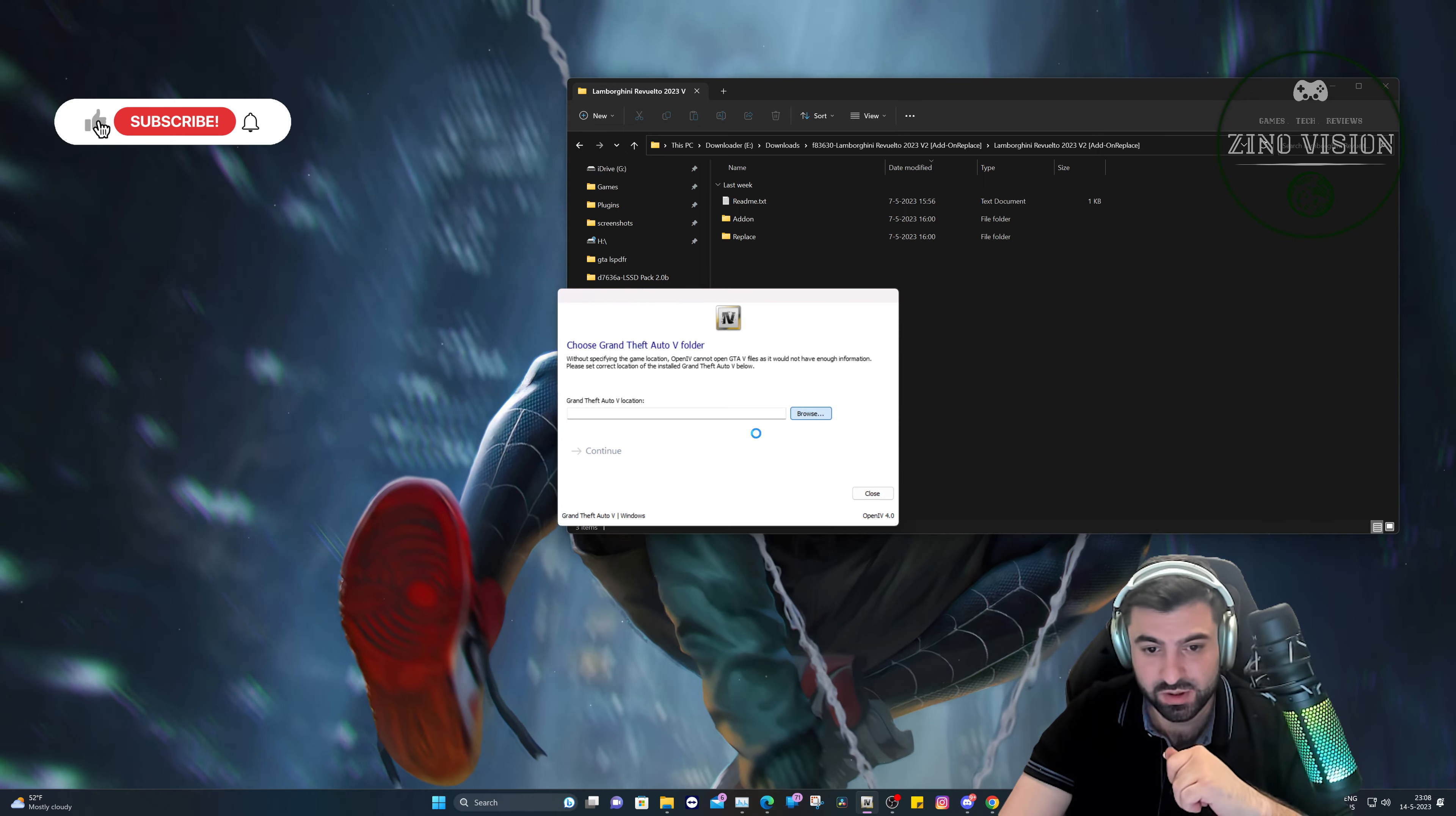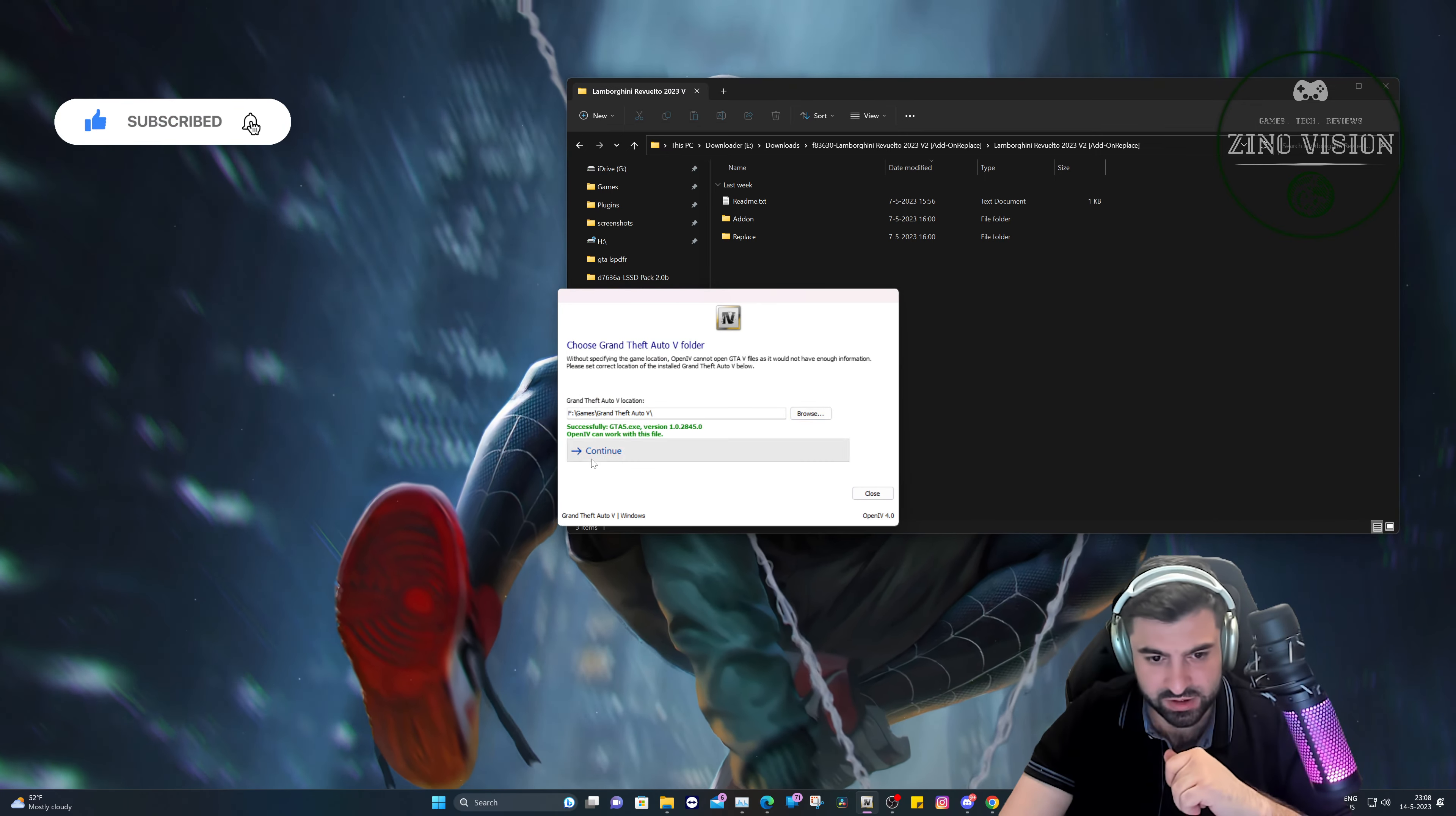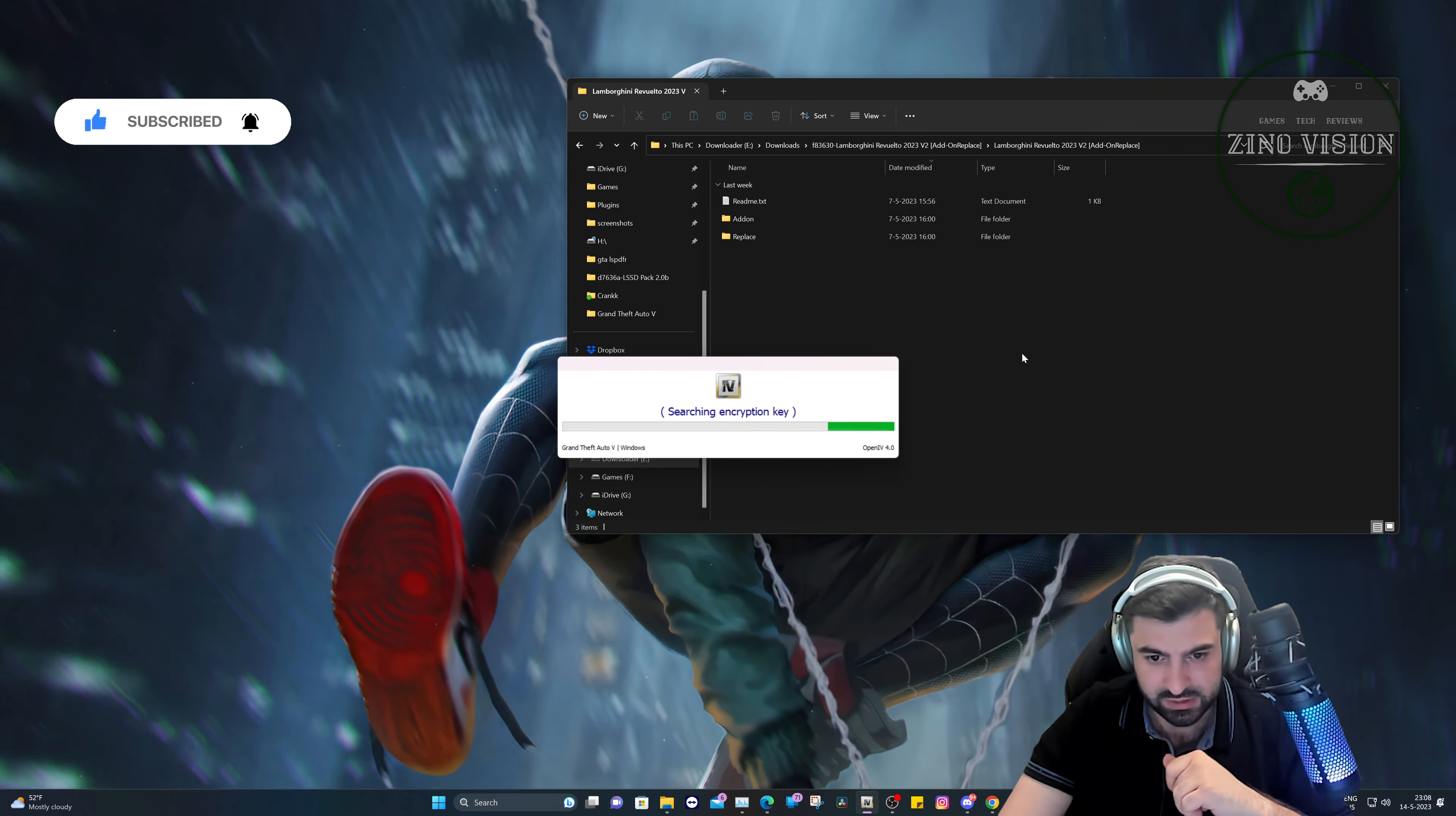Let's open up OpenIV. Okay, browse. This is the first time I just reinstalled OpenIV because I made a small tutorial on it.